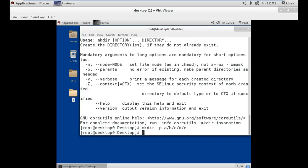You can use the --help option with any command in Linux. Now let's move on to our next command. Our third command is rmdir, which stands for remove directory.